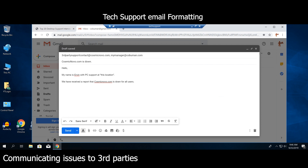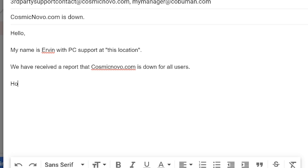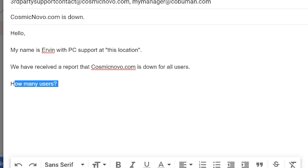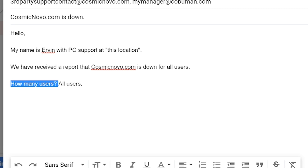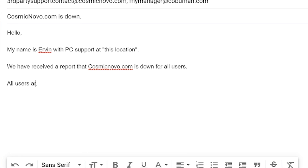This is how I format my emails every time I contact a third party and need their assistance. Now let's go over what information you need before sending the email. They will typically ask: how many users are affected? You wouldn't type the question itself, just the answer. So you would say: 'All users are affected by this issue.'